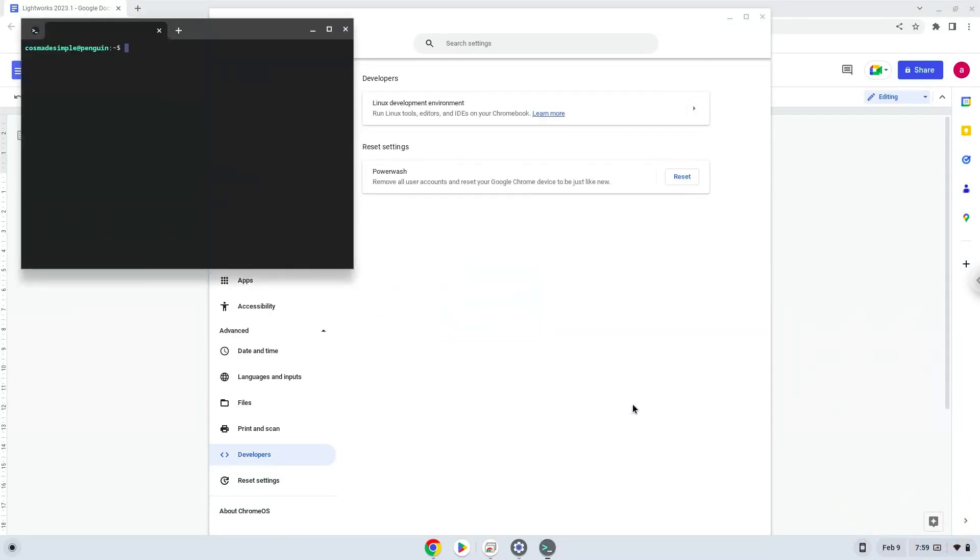Now that we have enabled Linux apps on our system, we will continue to the next step, which is to run several commands in a terminal which will install Lightworks. The commands are in the video description.